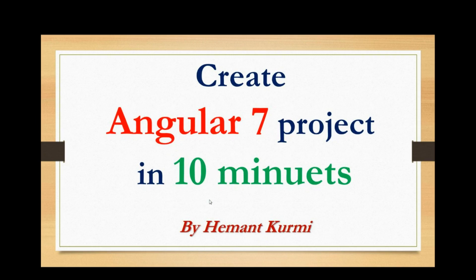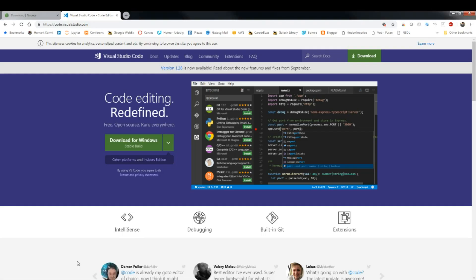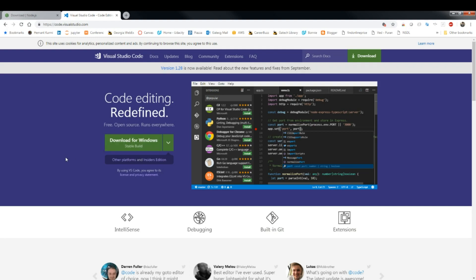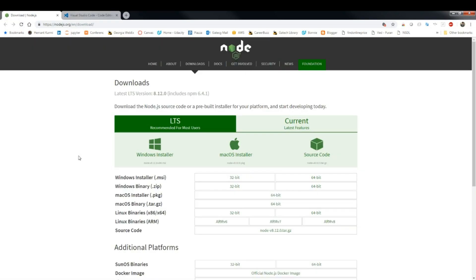The first thing you need is Node.js, because we will be using Angular CLI to generate the project and components. You can go to the Node.js website and download it according to your operating system. The second thing you need is an IDE — you can use Eclipse or IntelliJ, but for this session I am using Visual Studio Code.